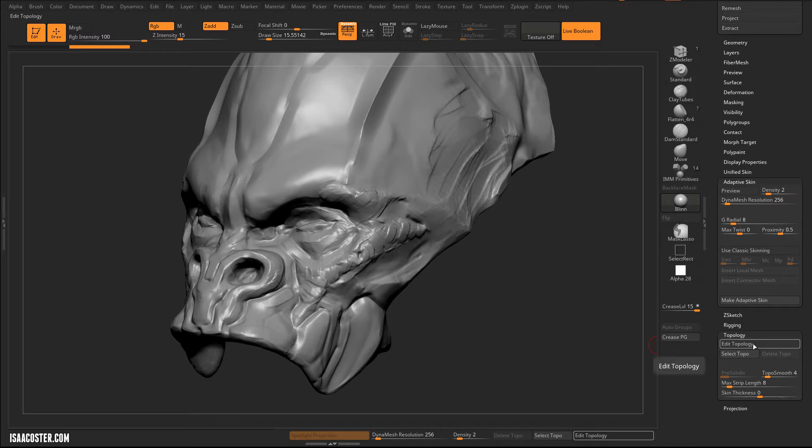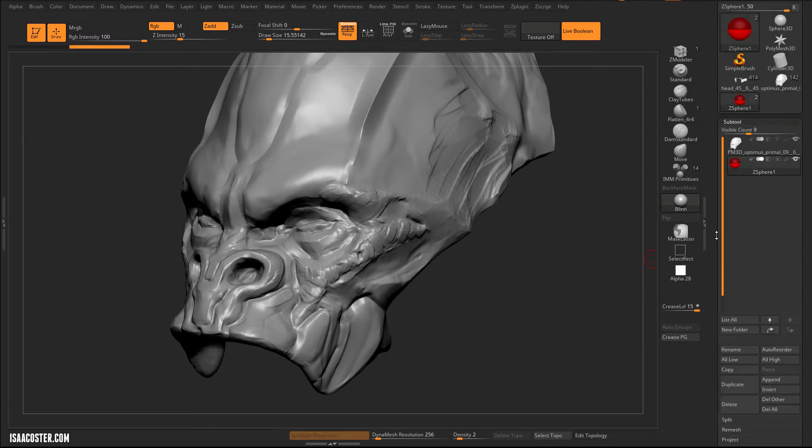And then with topology, we're going to have our Edit Topology, Select Topology, and Delete Topology. So we'll talk about what all this stuff does here.